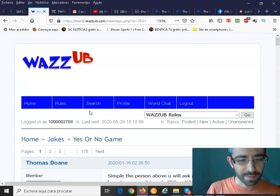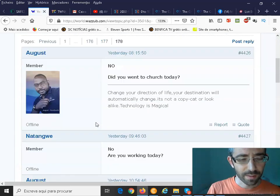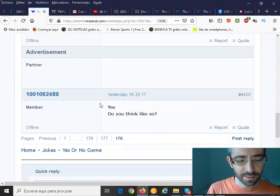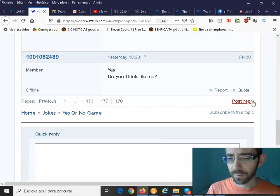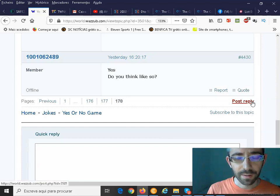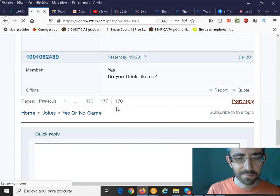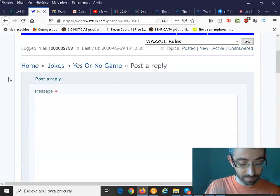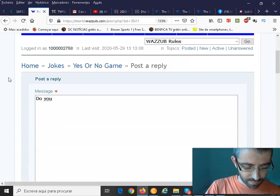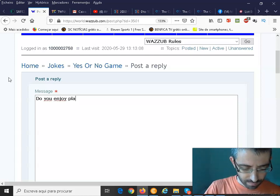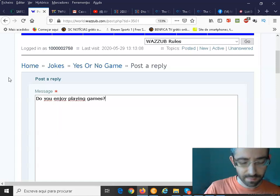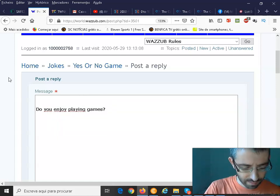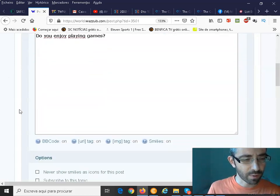So basically, all you need is to post a question and people just need to answer with yes or no. So do you think, do you think like so? Okay. I will, first I need to insert my question. Do you enjoy playing games? So this will be my question. I will say yes and my question.